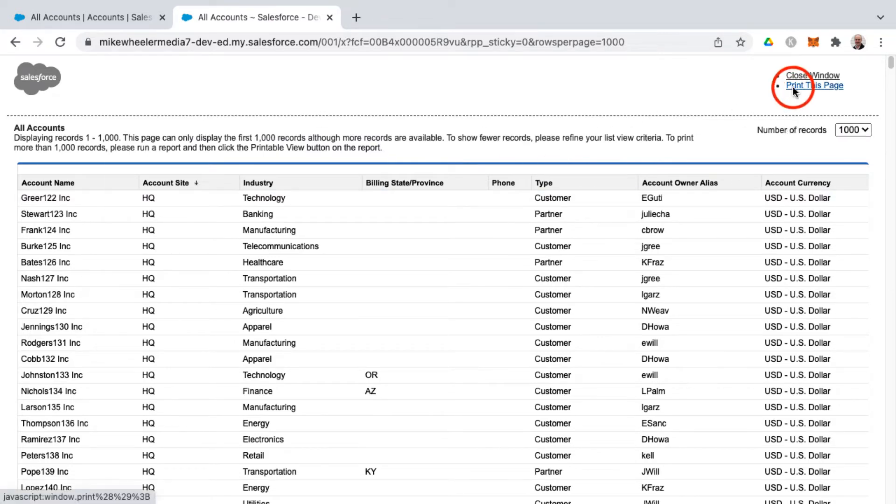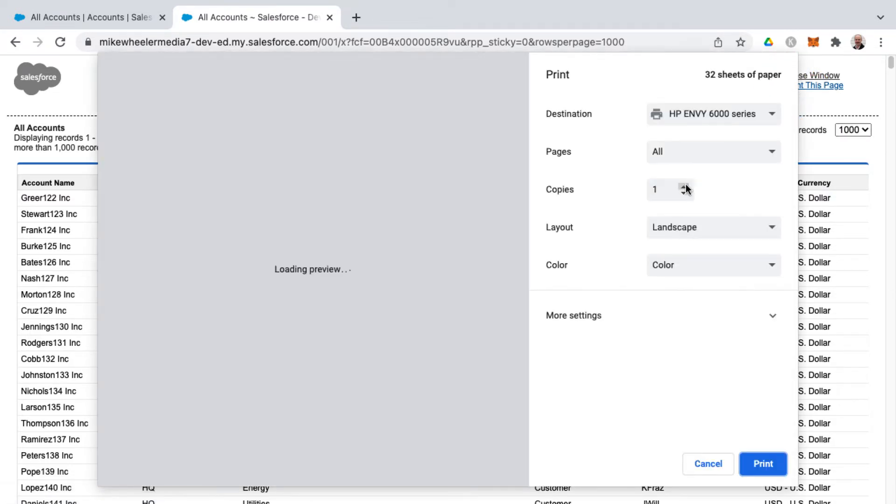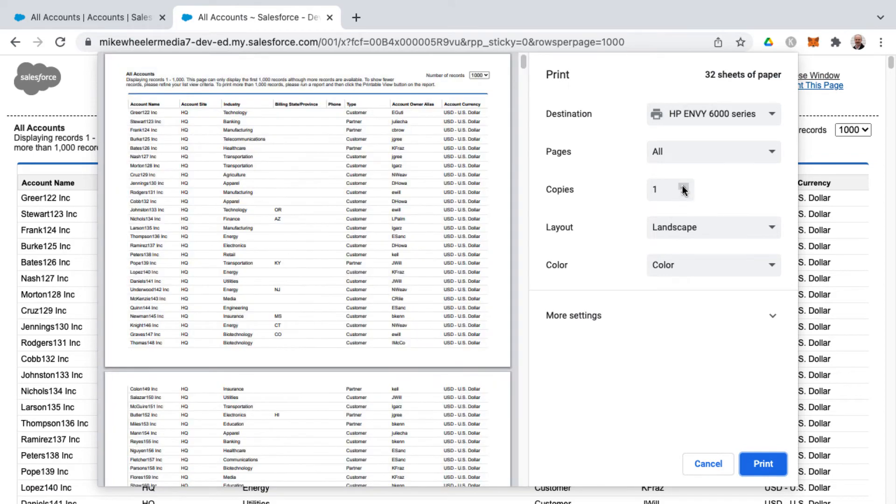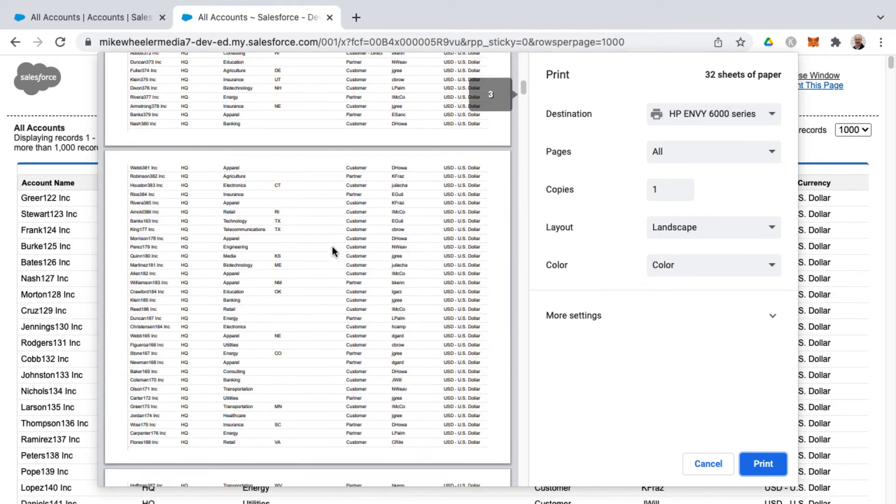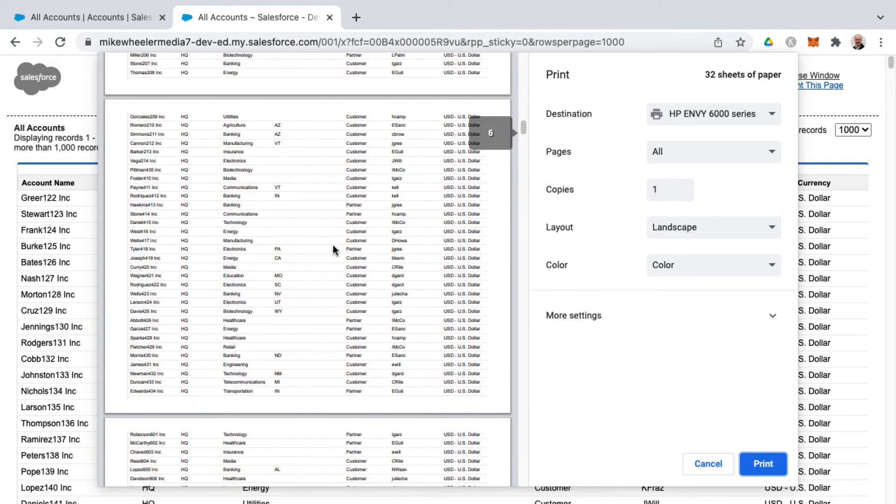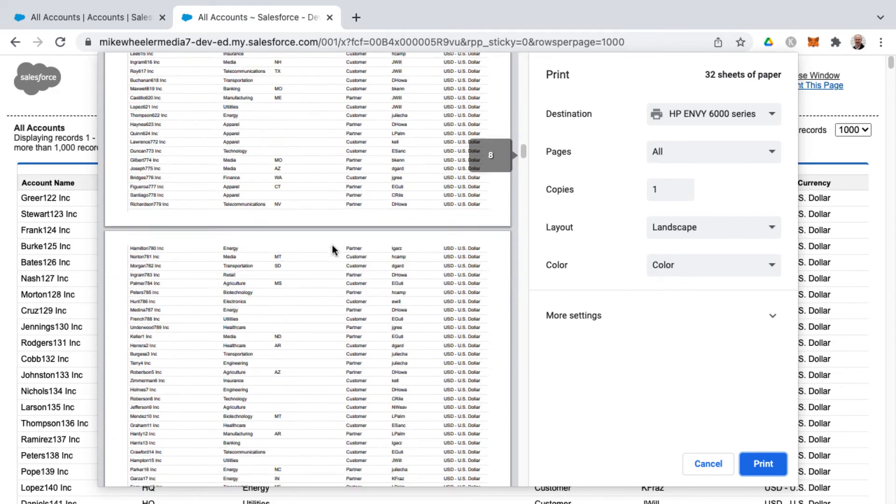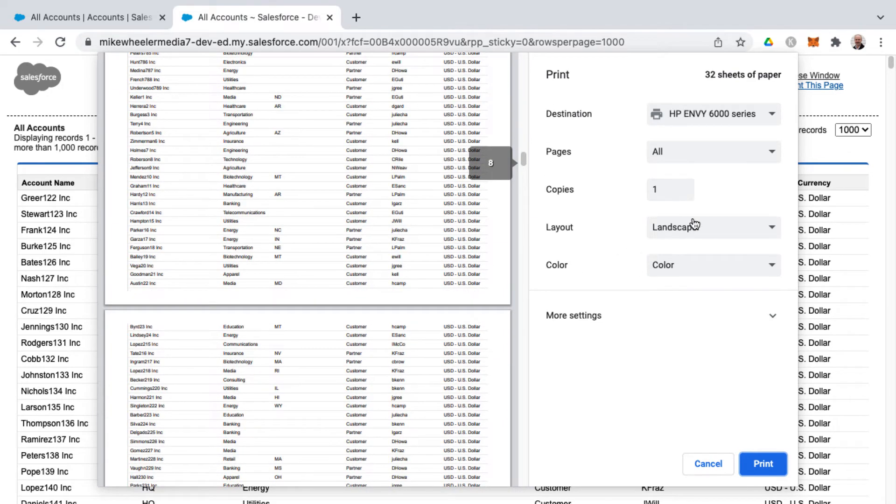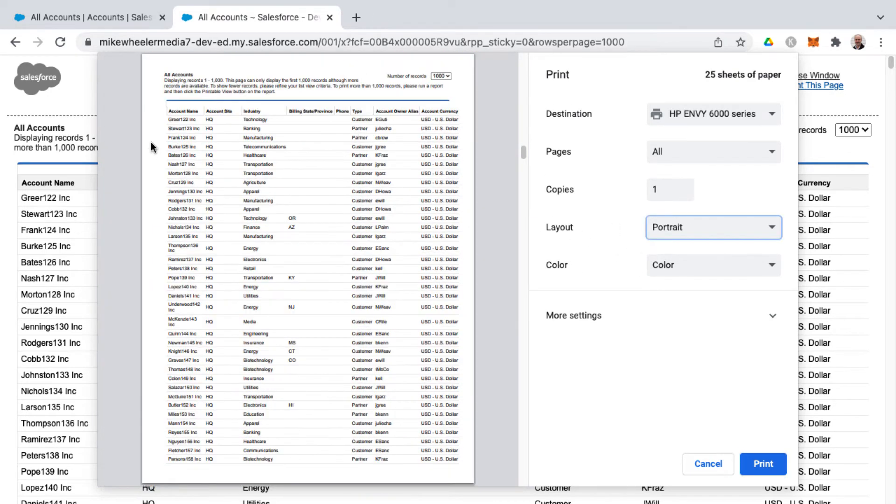just click print this page. Here's the preview - you don't have buttons from Salesforce, this looks a little bit better. It's just a matter of sending it to your printer and selecting the correct layout if you want landscape or portrait, and it makes sure to get all the columns.